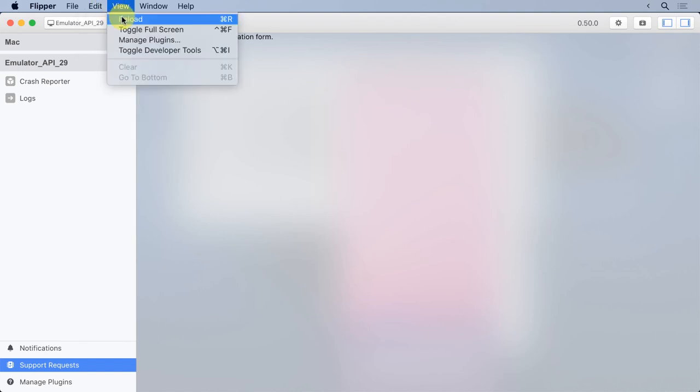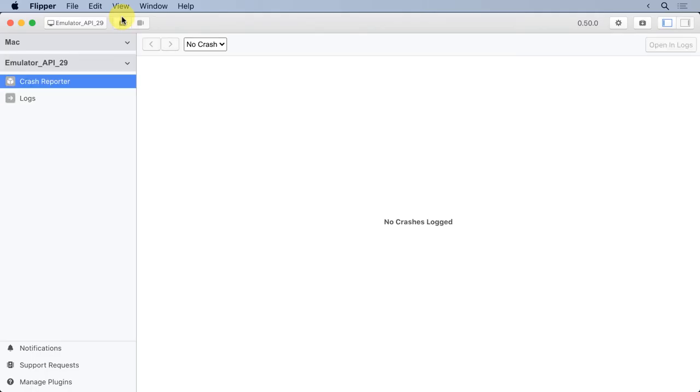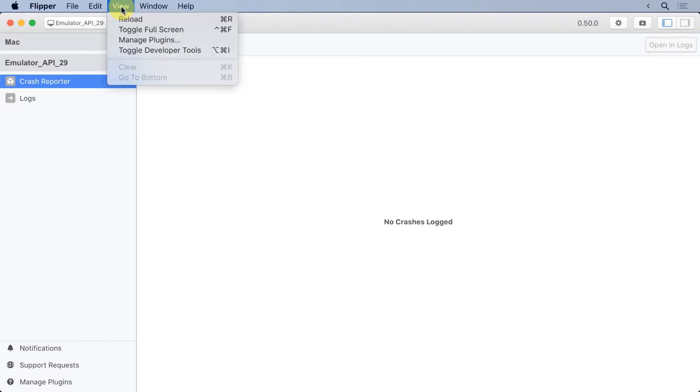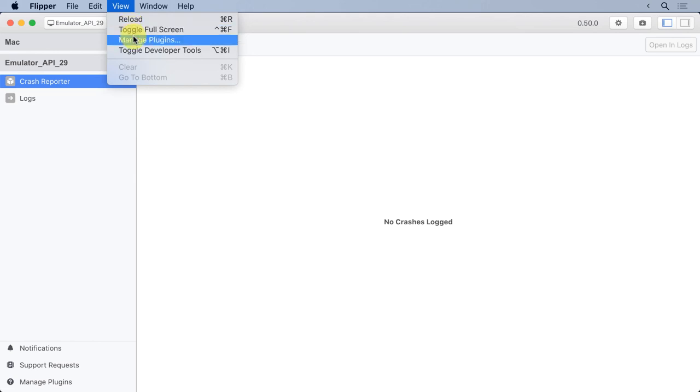A view, a couple of things there. One is reload. So any time Flipper sort of flips out, no pun intended, if something seems to be going wrong, that's sort of the Control-Alt-Delete, thinking back on my Windows days of fixing the problem. It really just stops Flipper and starts it again. I rarely have to do that, but every once in a while you'll need it. Another thing, toggle full screen. You can make this full screen. You can manage plugins. I'll talk more about that later.